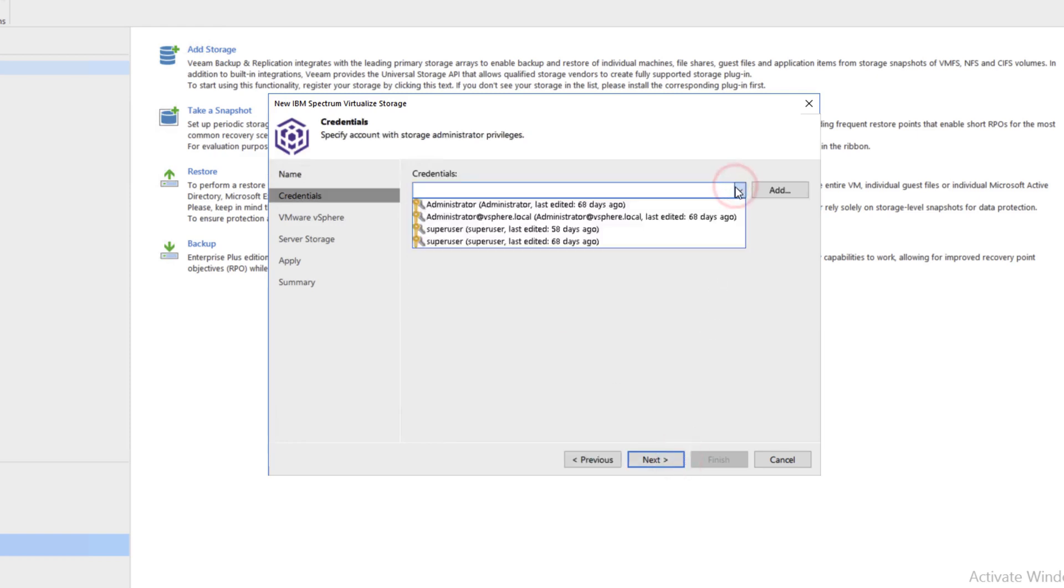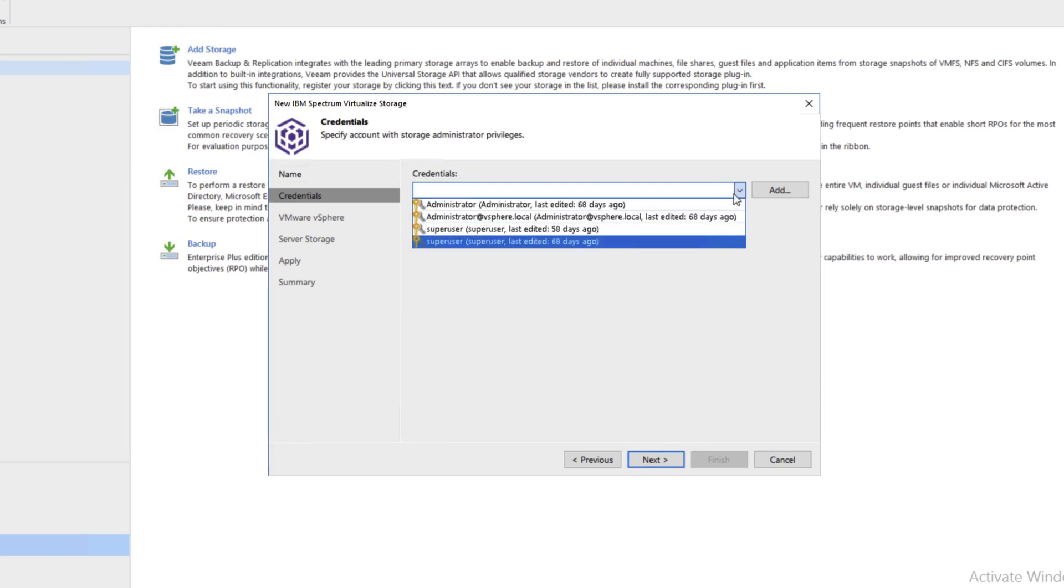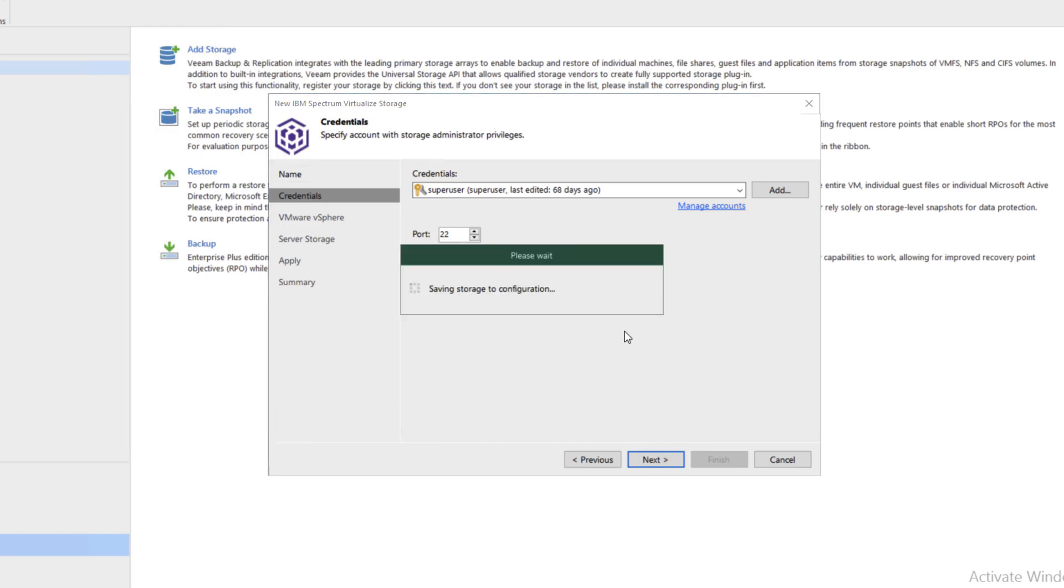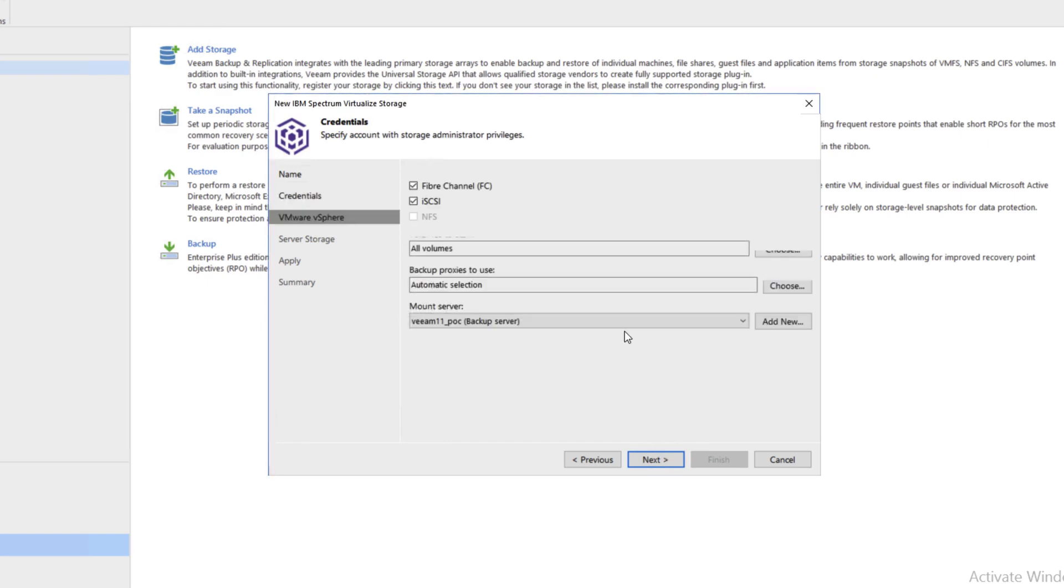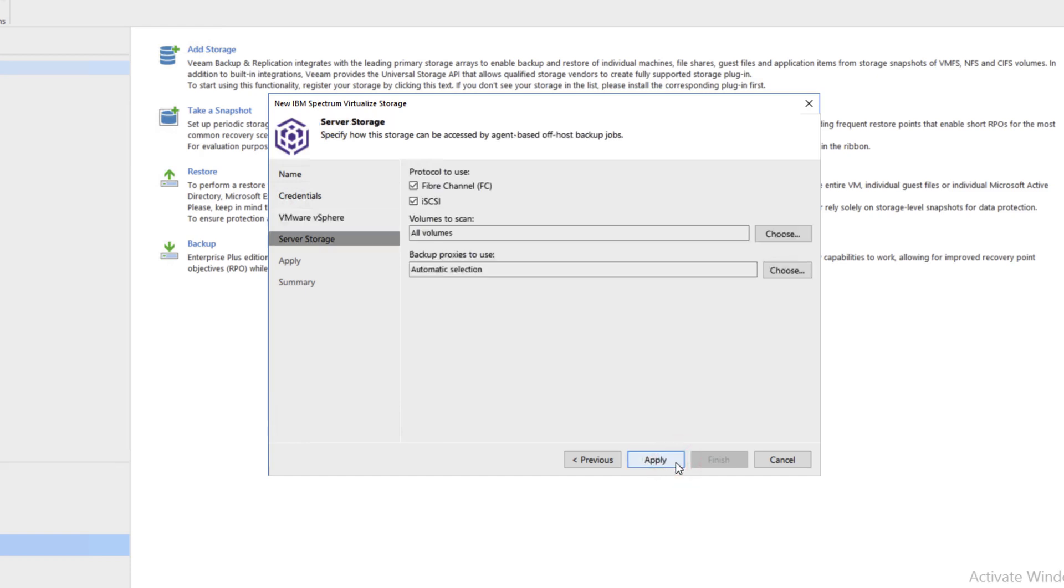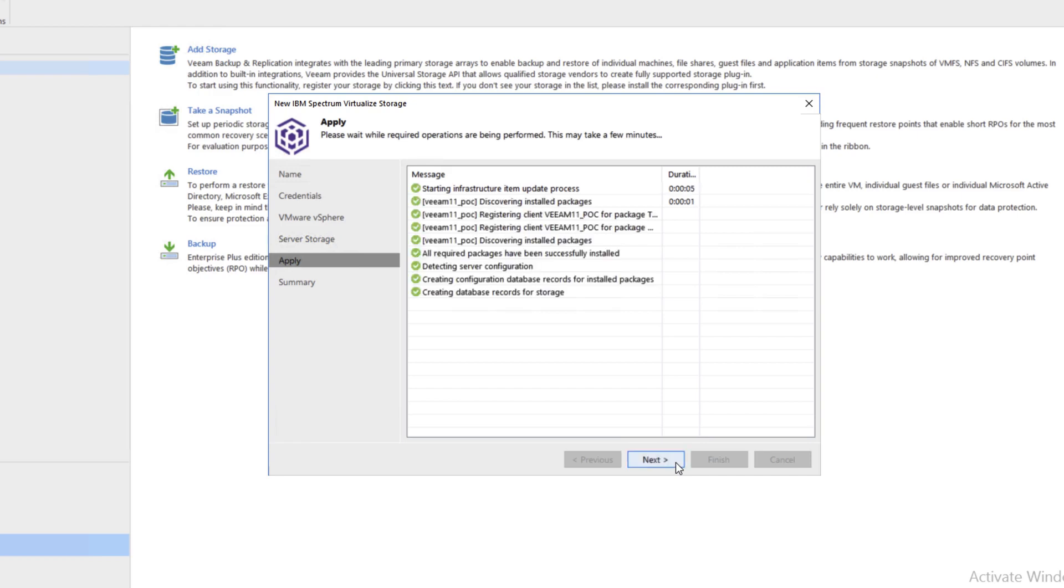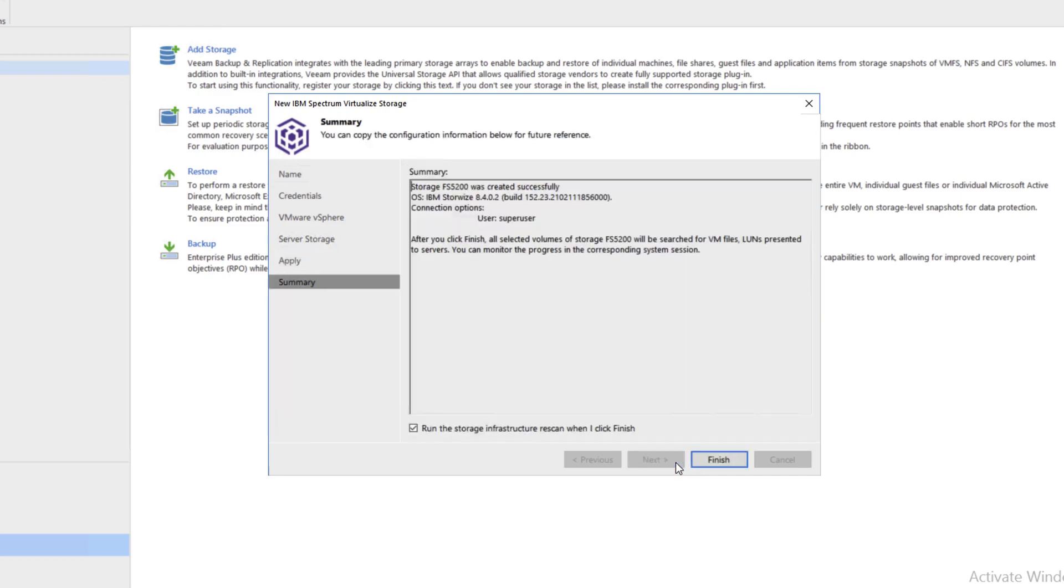We'll choose our credentials from the drop-down. In this particular case, it will be the fourth one, so the bottom. Click Next, Next again, and Apply. It's going to go out into the Ethernet world and pull in the appropriate information on that storage device. Click Next and Finish.